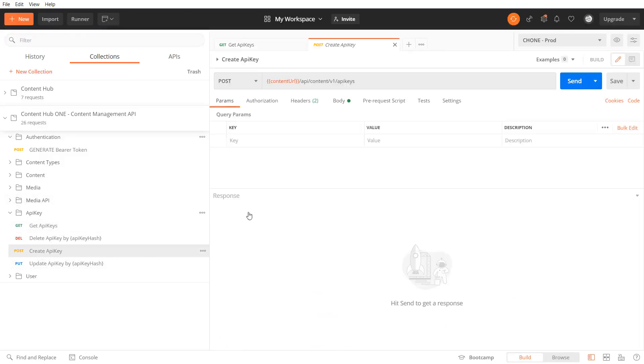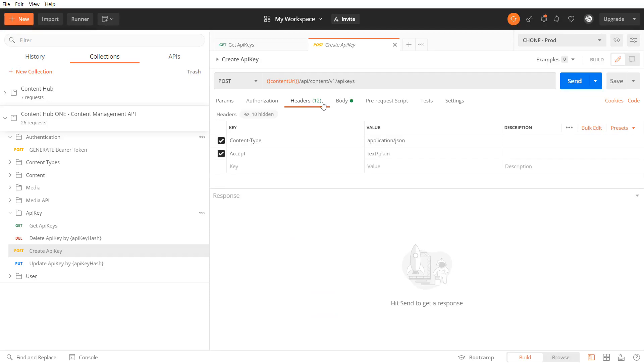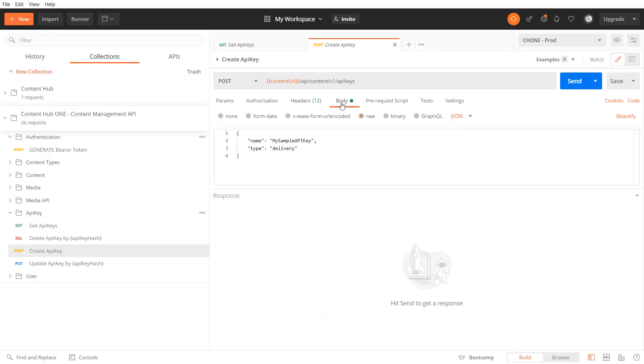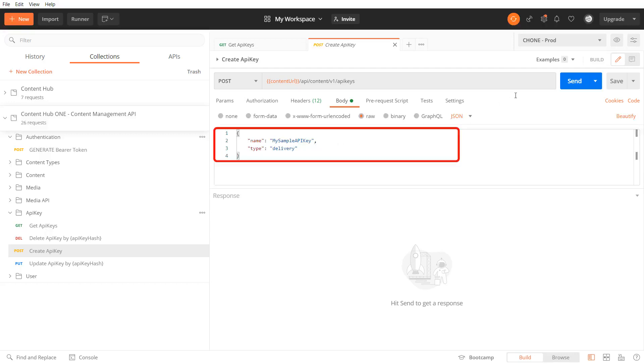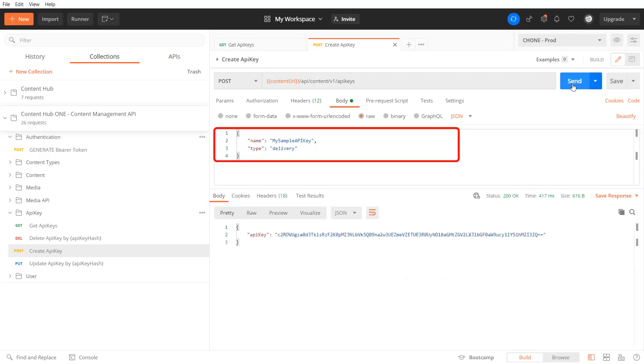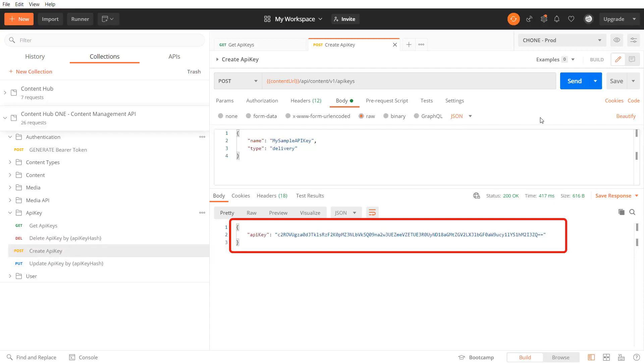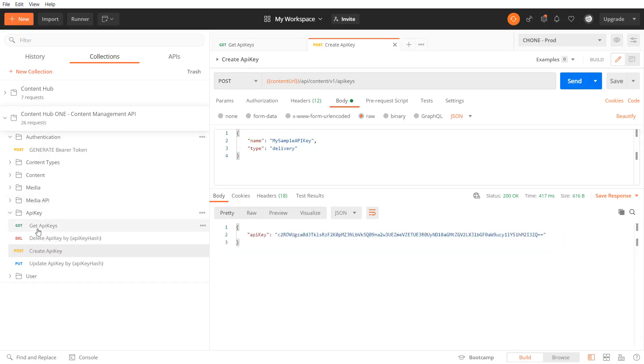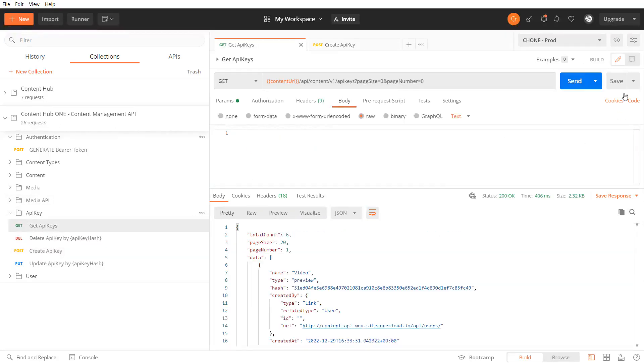Let's create a new api key. Similar to the app we need to pass the name of the api key and the type. The type can be preview or delivery depending on what api the key is for. We get the api key in the response. This is the only time the key is shown.